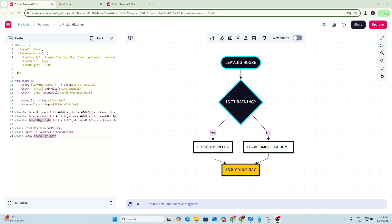In this video, I'm going to show you how to use Claude and a tool called Mermaid to instantly create flowcharts. Whatever your purpose is for needing flowcharts, whether it's presentations, your website, social media, you can use Claude in addition to Mermaid here to instantly create these flowcharts with just a quick prompt within Claude.